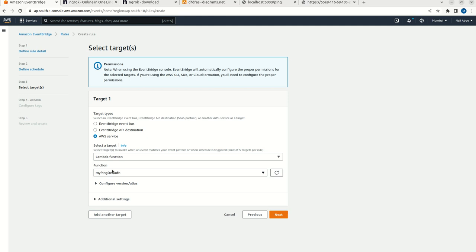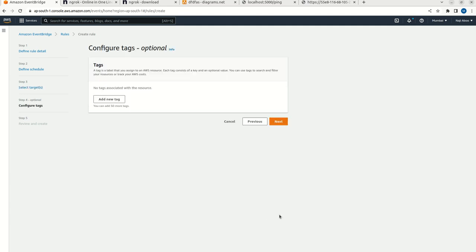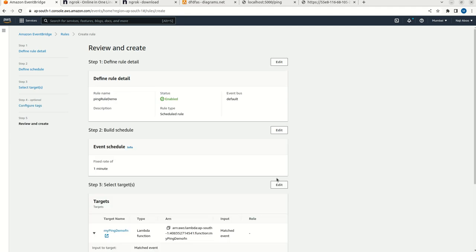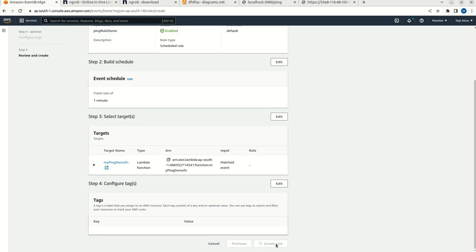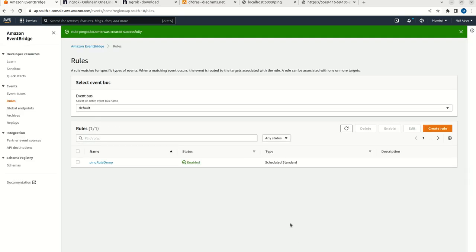Ensure that the regions are the same. Now I am going to click on next. Next, I am going to click on create rule. So the rule is created.